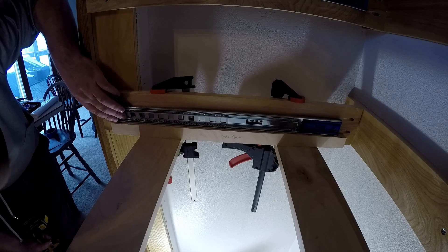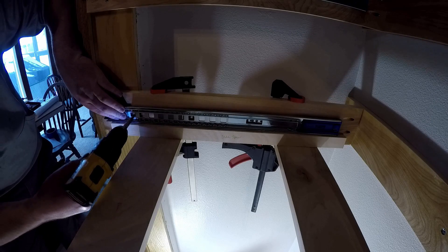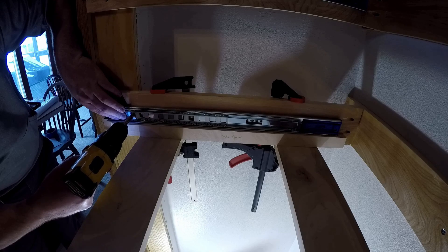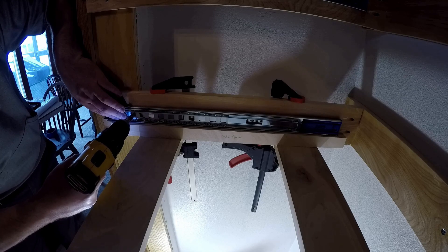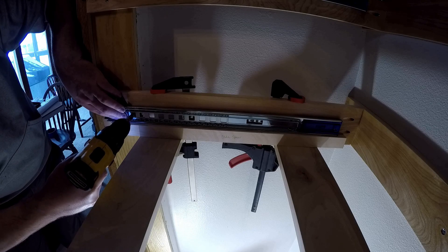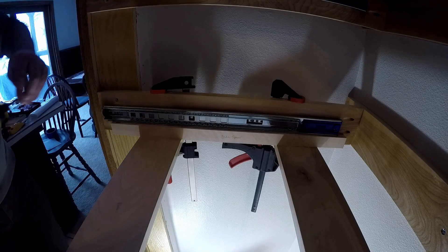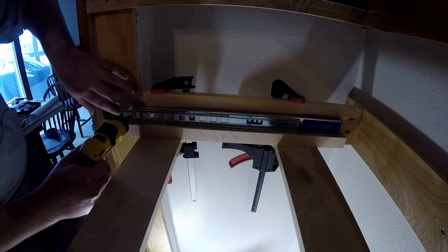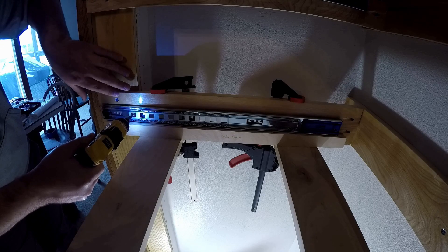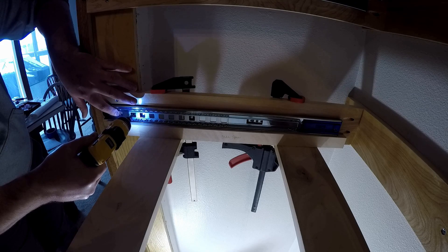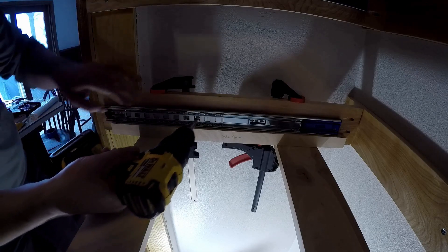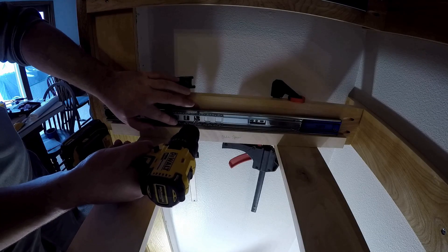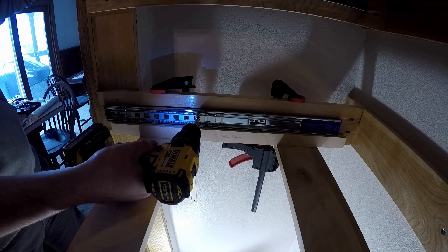Once I had the drawer slide all lined up, I used a self-centering drill bit to drill a pilot hole, followed up with a screw to hold the slide in place. I used four screws per slide to mount it to the side rail.